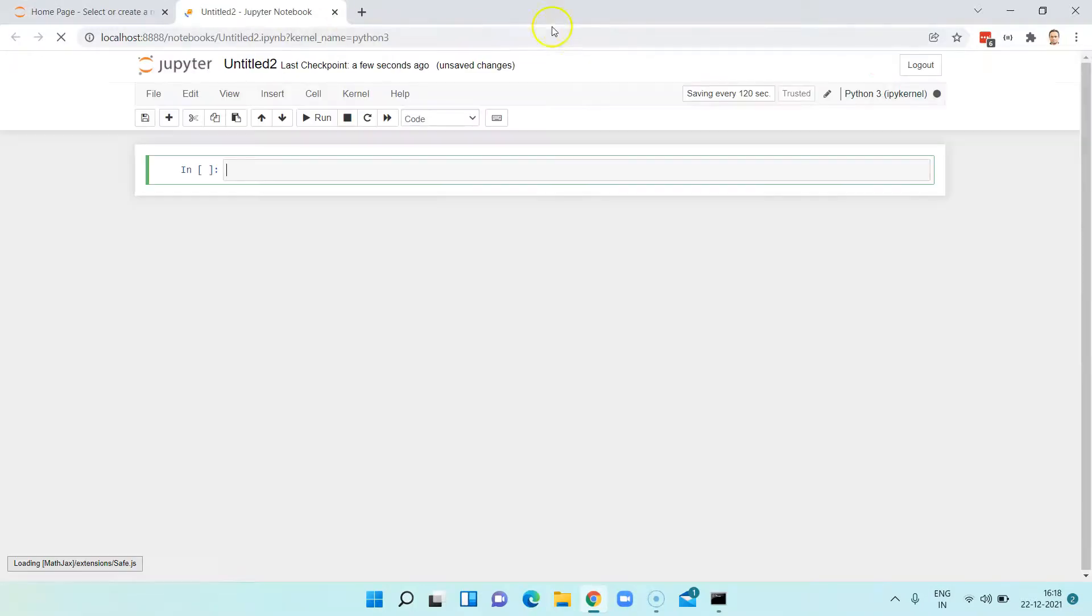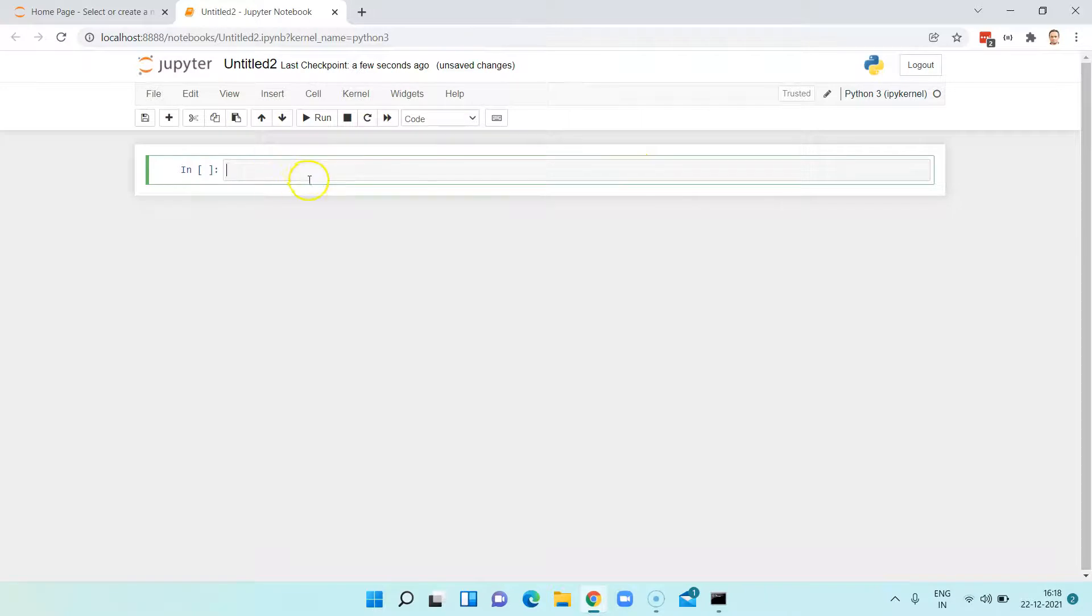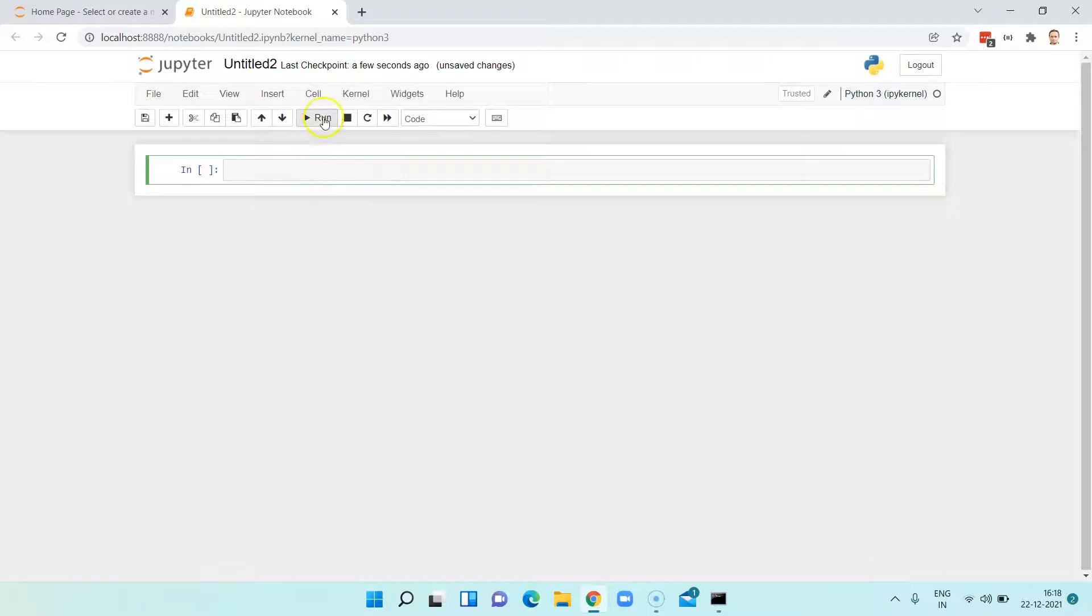So once you click on that, it will open up a new page. And on this new page, you will find different cells where you can write your own Python programs and also execute them.